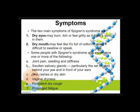Symptoms of a patient suffering from Sjogren's syndrome: keratoconjunctivitis sicca or dry eyes — may feel gritty as if there's sand in them. Then dry mouth — the patient may feel difficulty swallowing or speaking. Some people also experience joint pain, swelling and stiffness, swollen salivary glands particularly the parotid glands located behind the jaw and in front of the ears, skin rashes or dry skin, and for women, vaginal dryness, persistent dry cough, and prolonged fatigue.